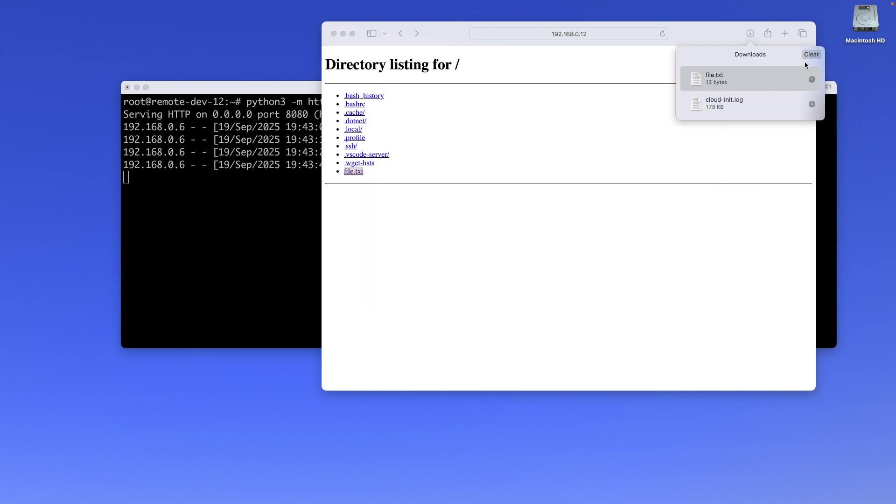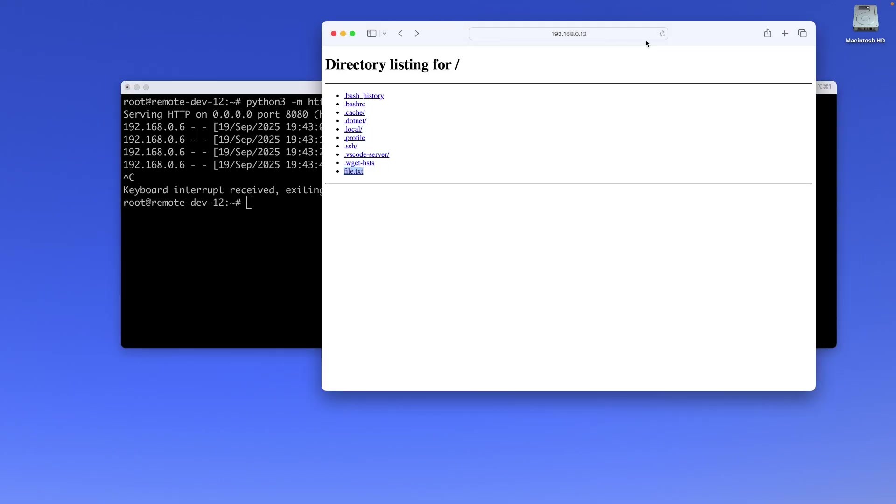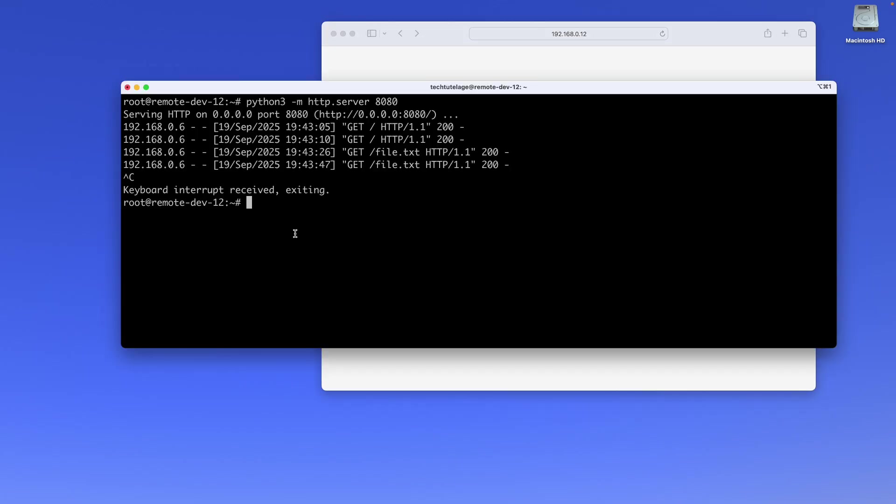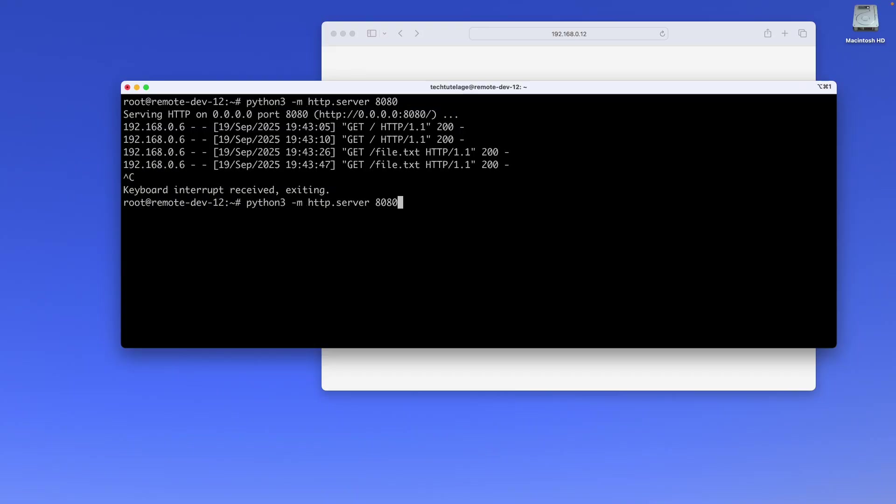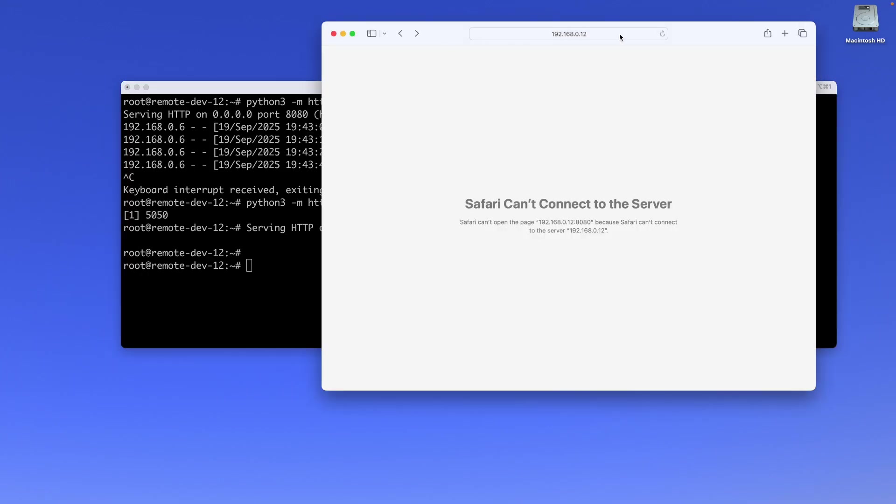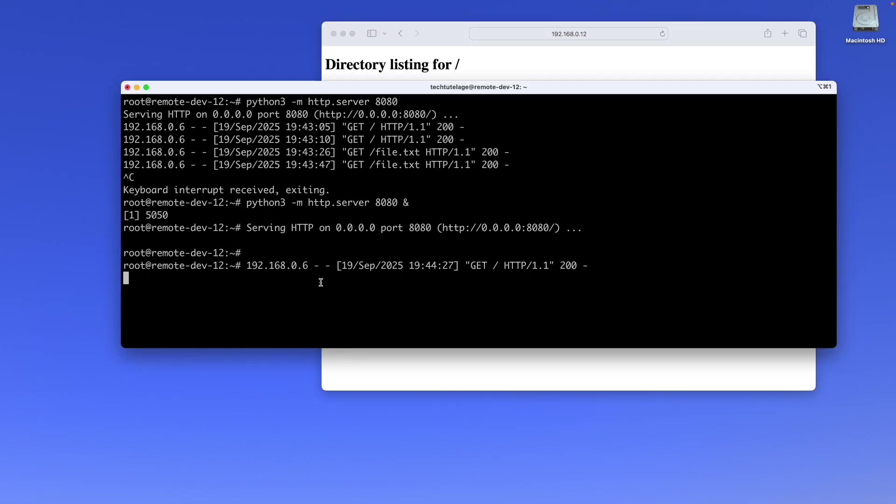Now another thing I want to show you: the way I have it right now, if I go ahead and Control-C out of it to close it, the server is going to be dead. You can't use the terminal and the server at the same time if you started it the way I did. So to run it in the background, all you have to do is add an ampersand at the end. That will start it in the background, so the server will be running but you'll also be able to run commands.